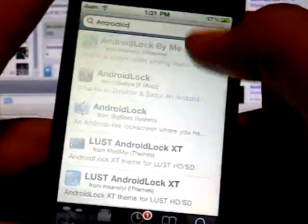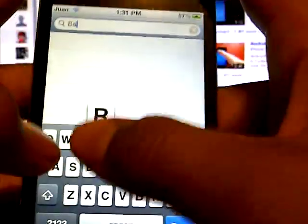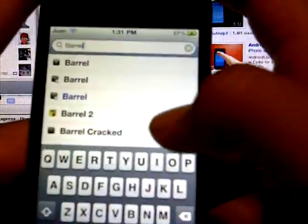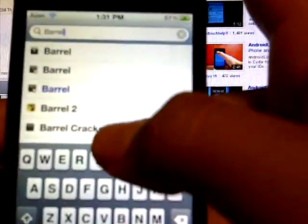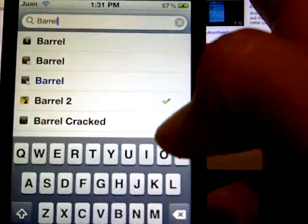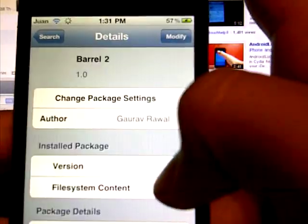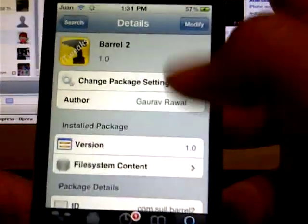Look for Barrel. Just type in Barrel and click the one that says Barrel Number 2. Here it is, and it should be that icon right there once you install it.